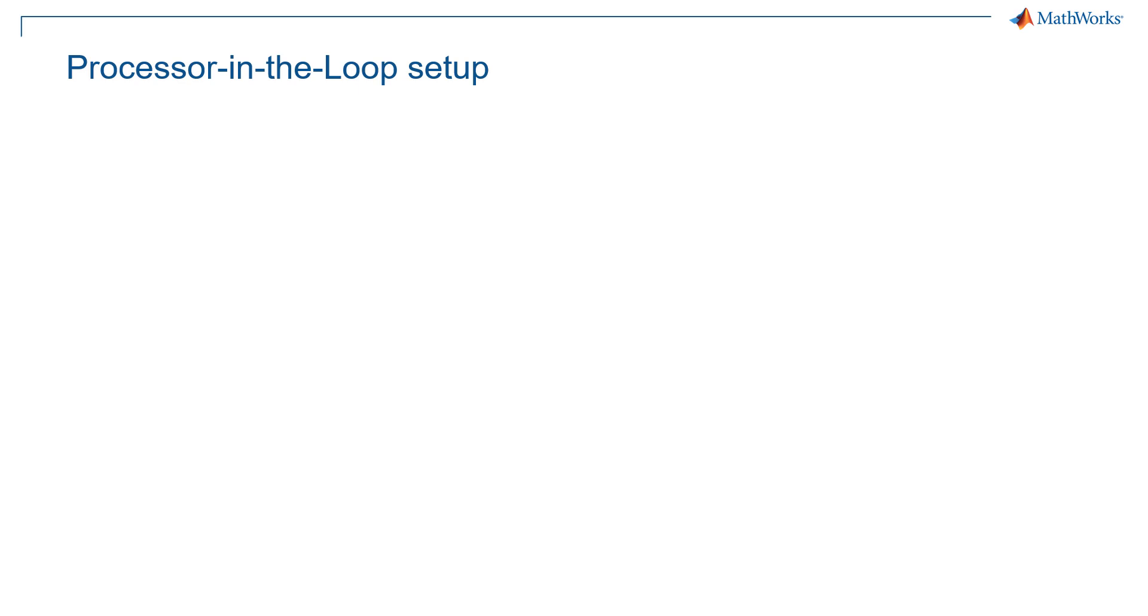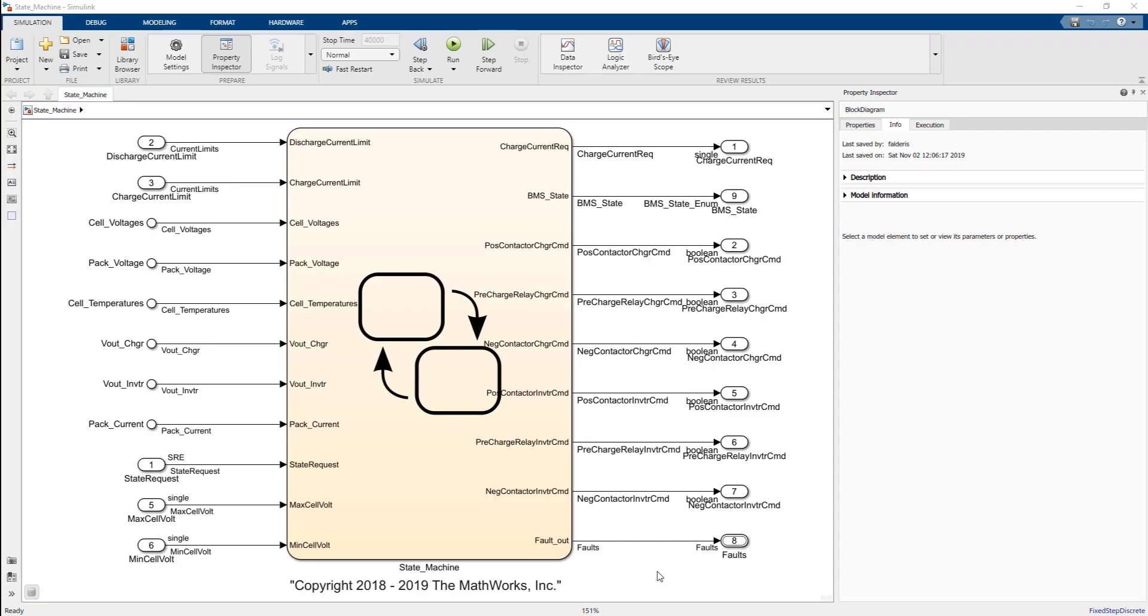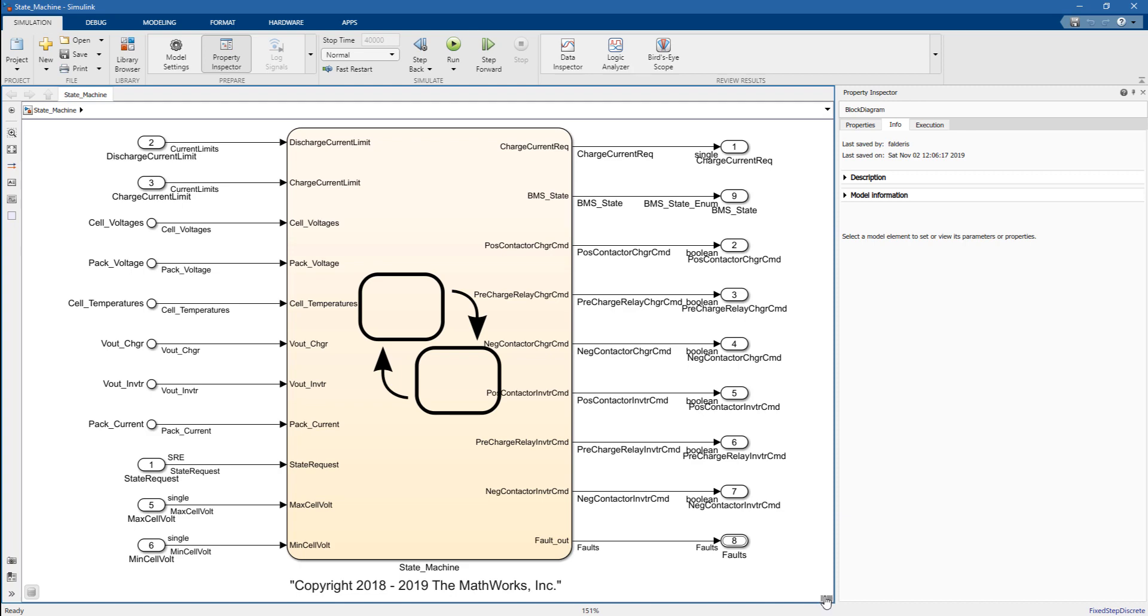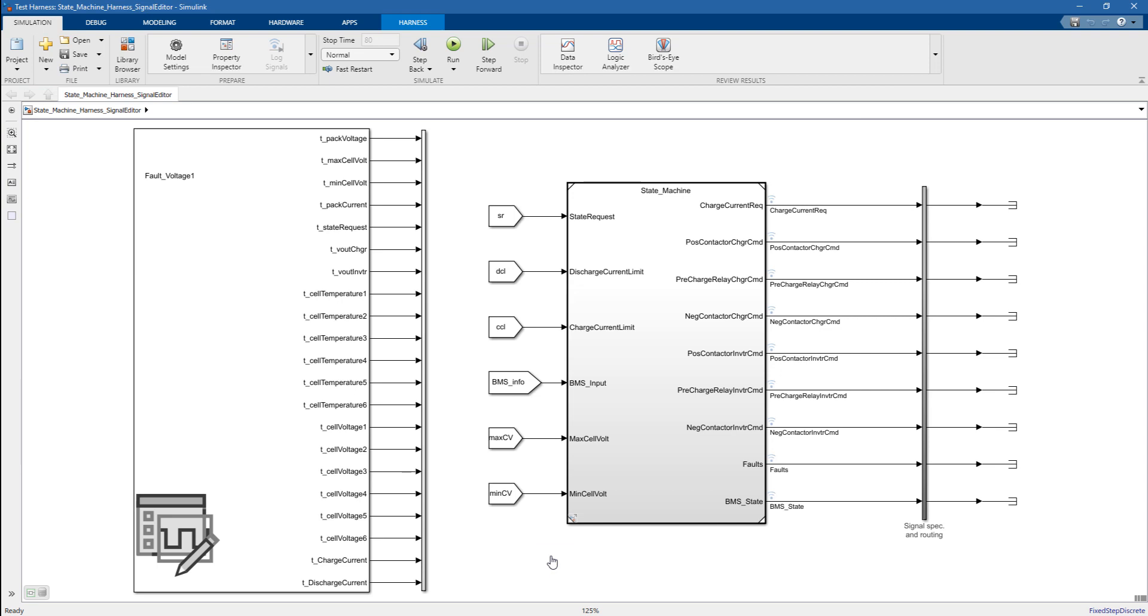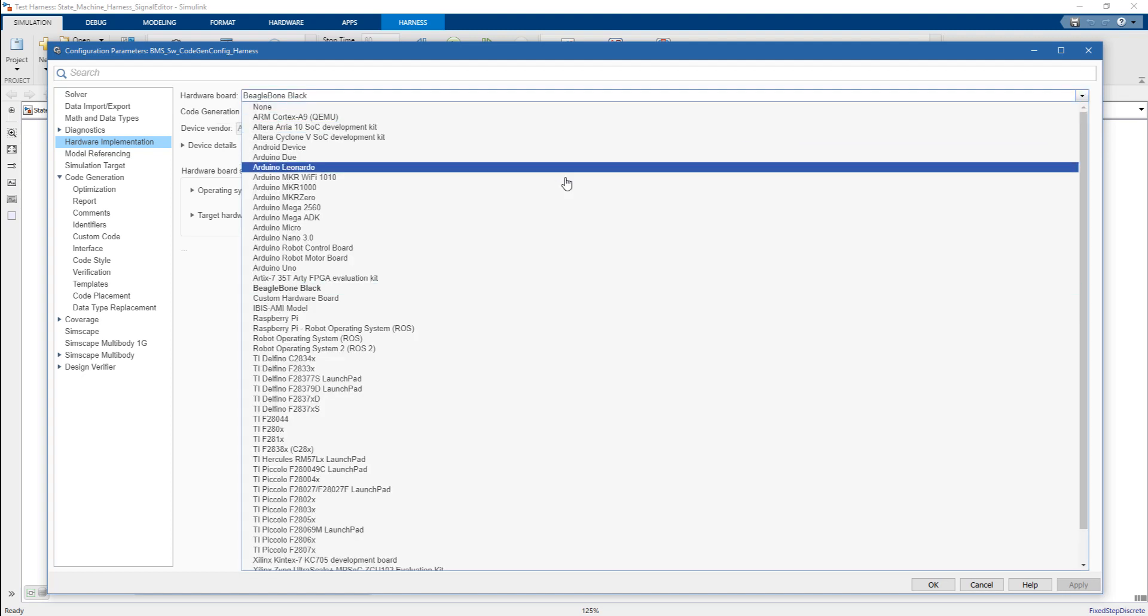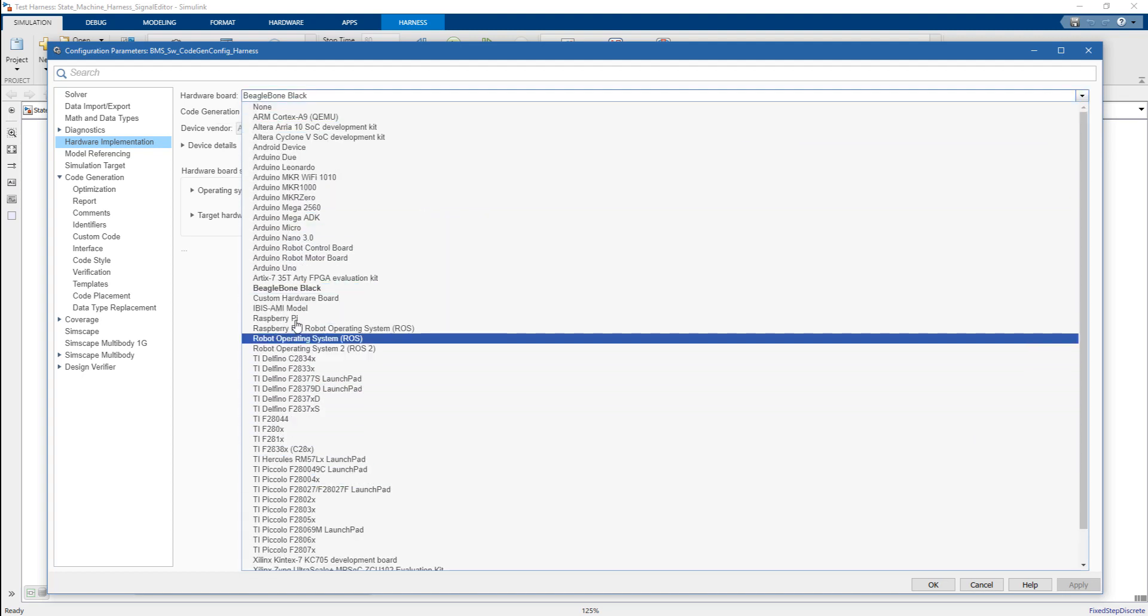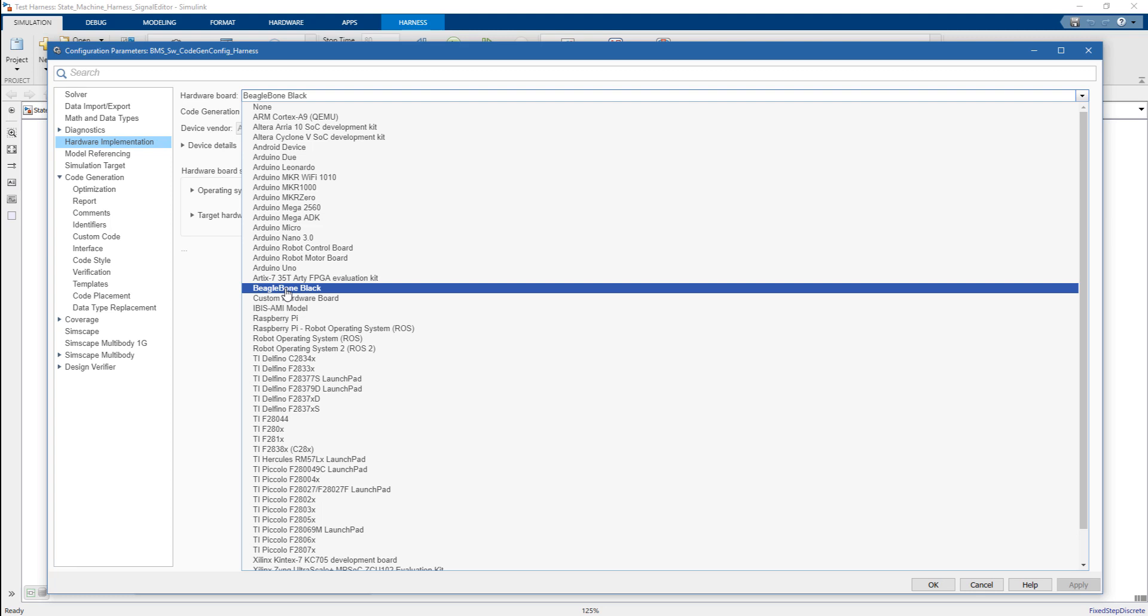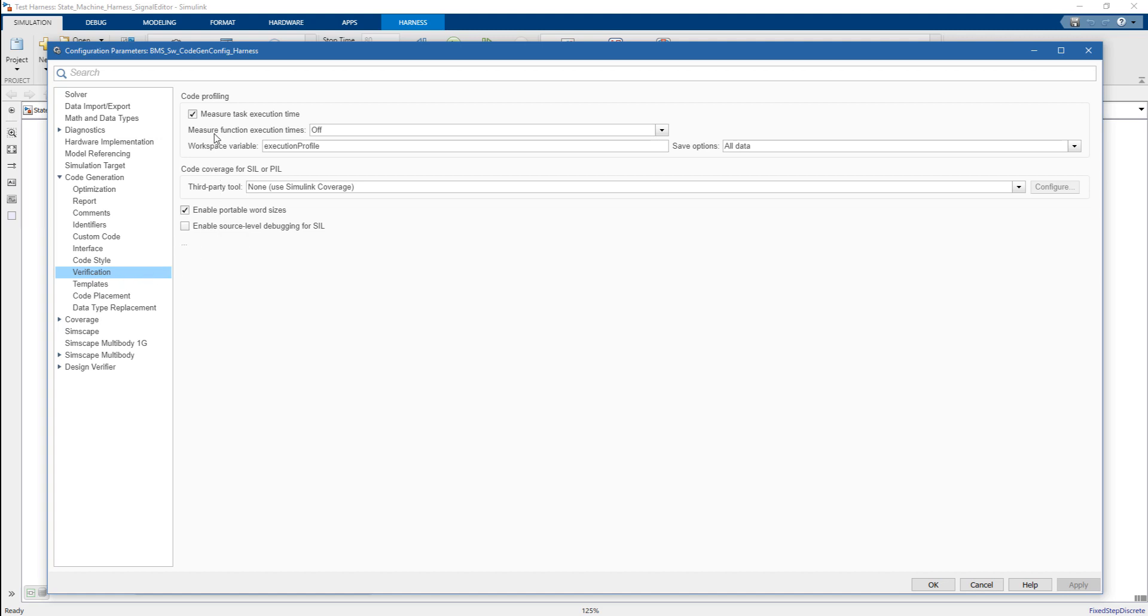In our case, we will use a board from BeagleBone, and we will use a BeagleBone black board. Let me open a test harness. Here, you can see a signal editor, and we need to make sure that we select the right board. I select BeagleBone black, but that's the list of some of the hardware that we support directly. You select the board of interest, and then here, in the verification tab, you can enable the measured task execution time.